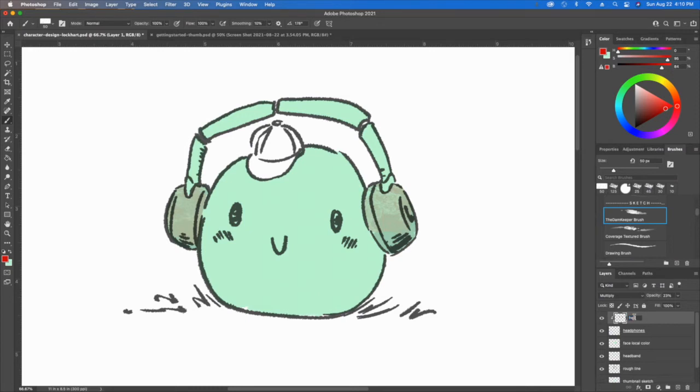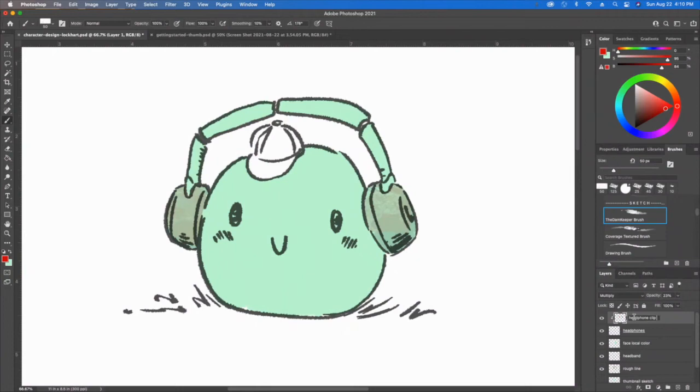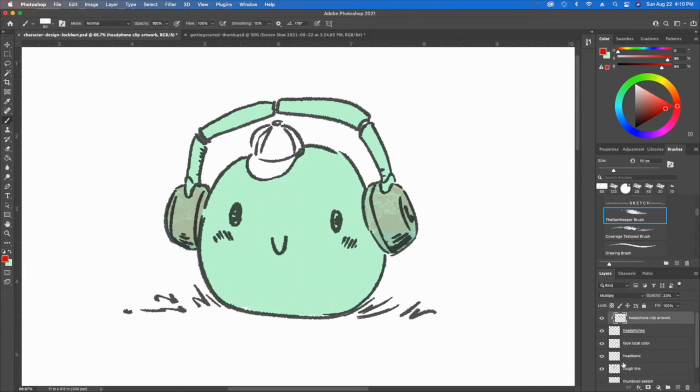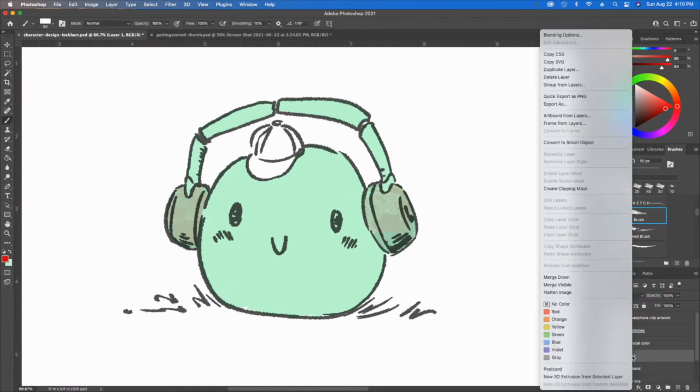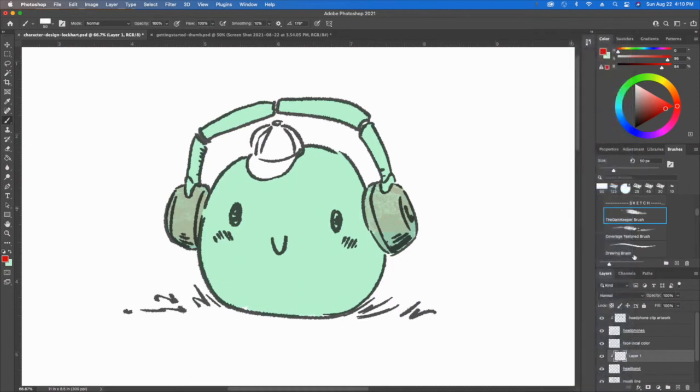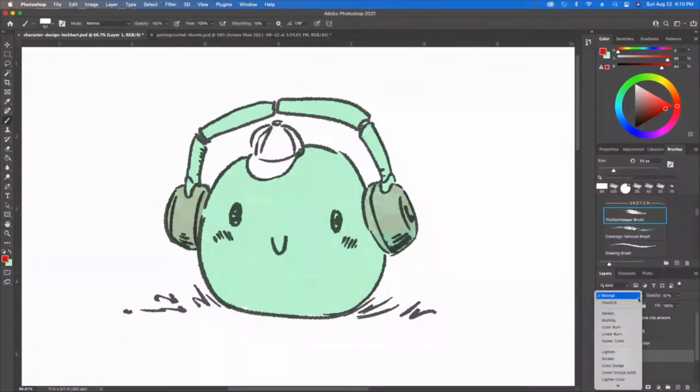Let's double-click this and call this something so you know what it is. I'm gonna call this headphone clip mask or clip artwork. You can call these things whatever you want. Let's go to the headband now. I'm gonna select the headband, hit that new layer button above it, right-click and create a clipping mask.